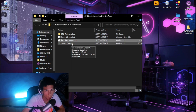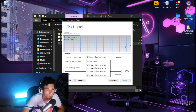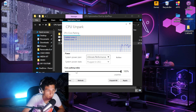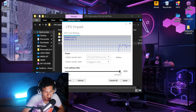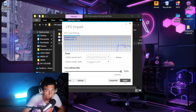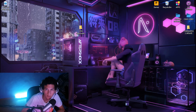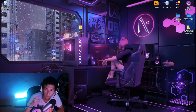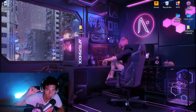Next, click on Unpack CPU and run it. Once the program opens, set your system power plan to Ultimate Performance. Then head over to Core Parking Index, put it on 100%, and click Apply. Those were the quick methods to optimize your CPU for gaming.